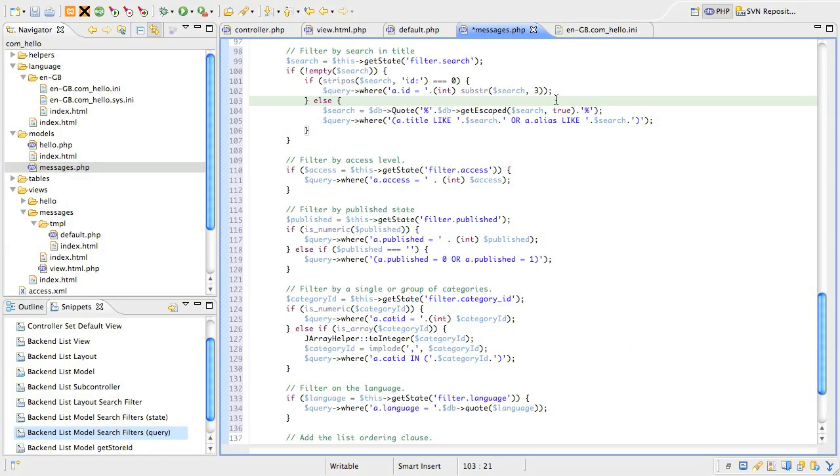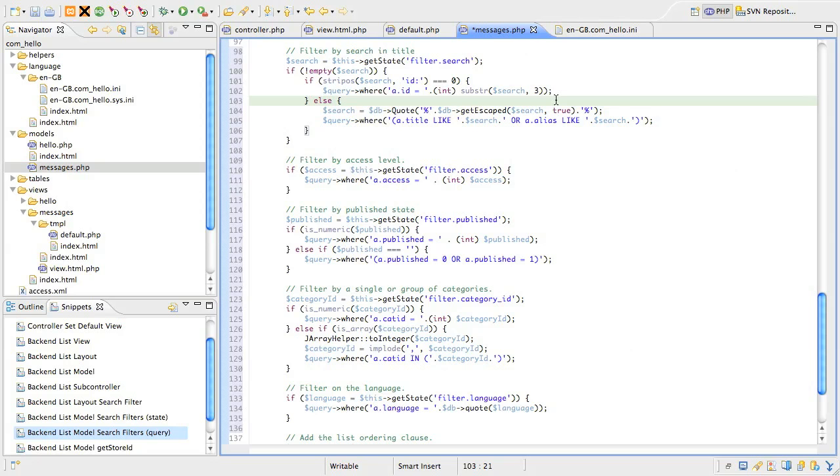So we need to use a second argument in the get escaped method set to true. This means it will escape any wildcards in the search text, such as the percent character or the underscore. The end result is a line of code with a get escaped method nested in a quote method. If you want to allow percent or underscore in the search text, then use the quote method on its own.